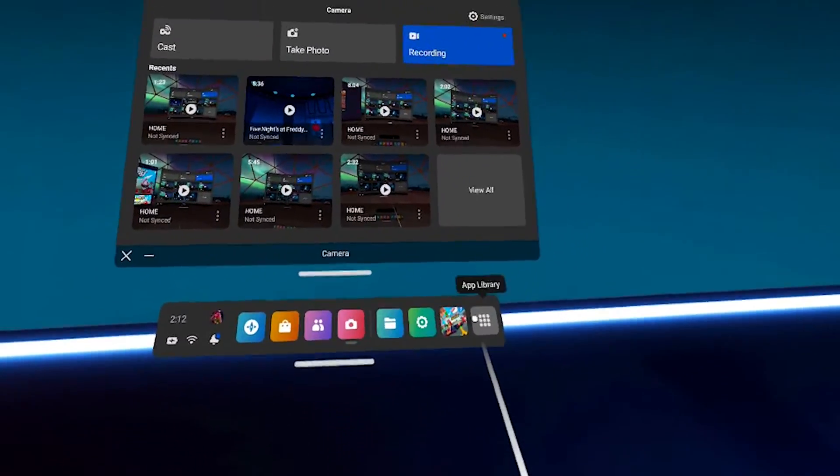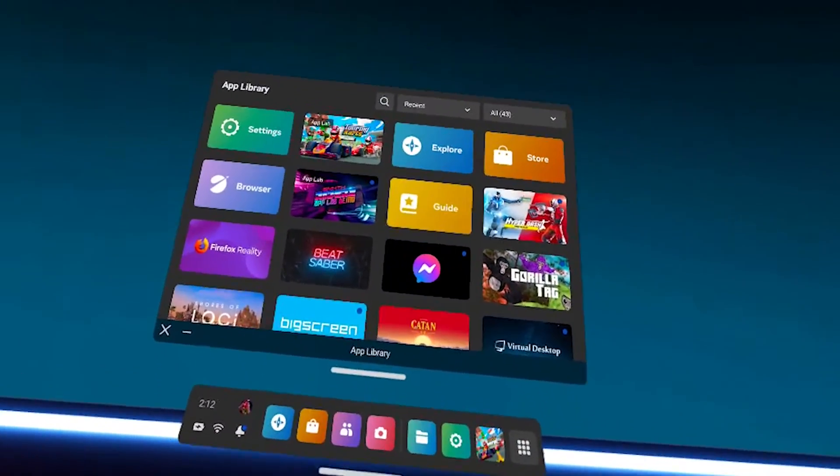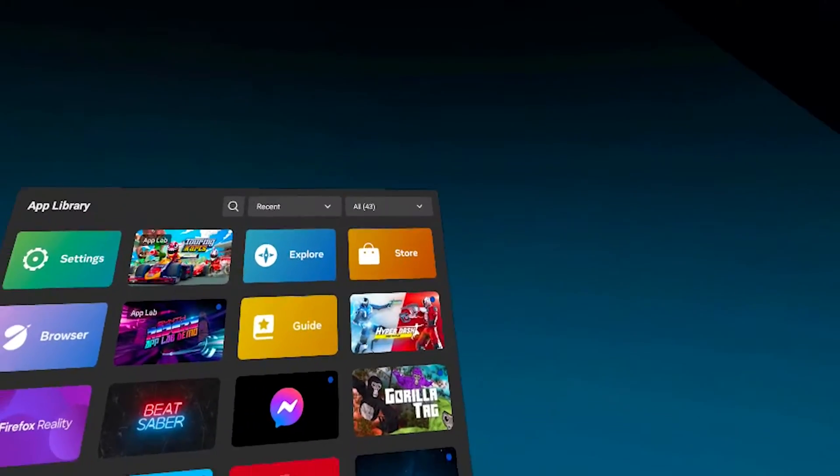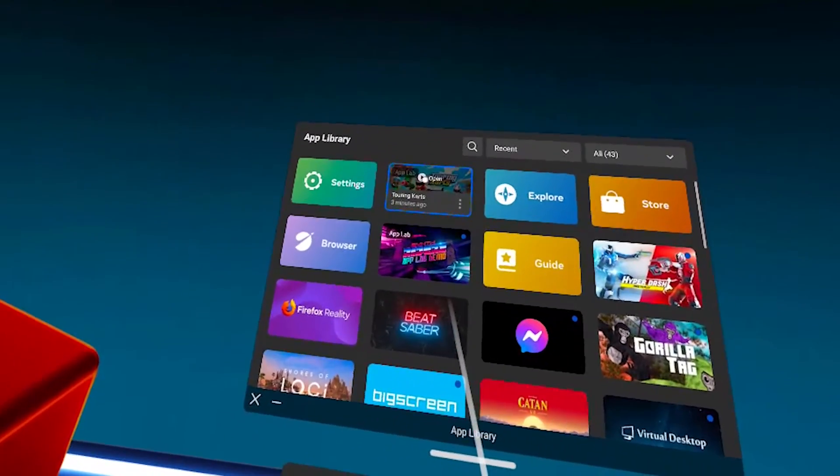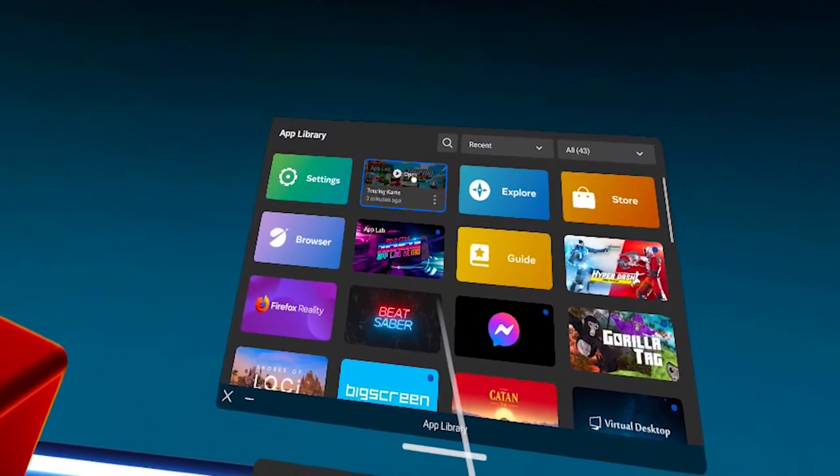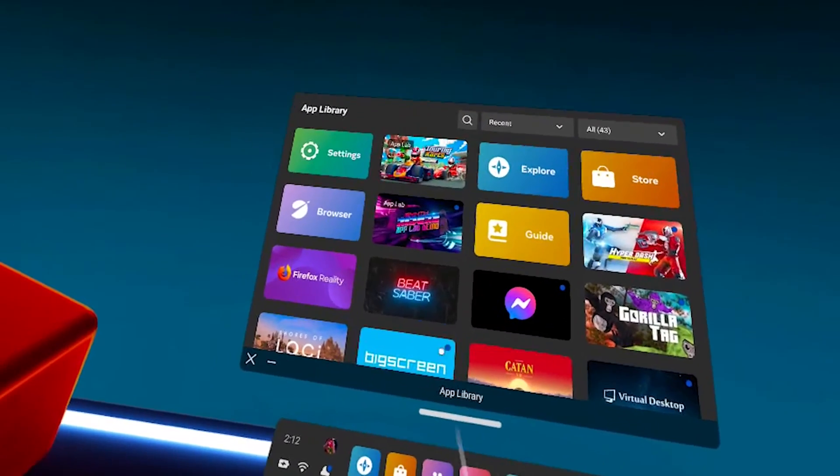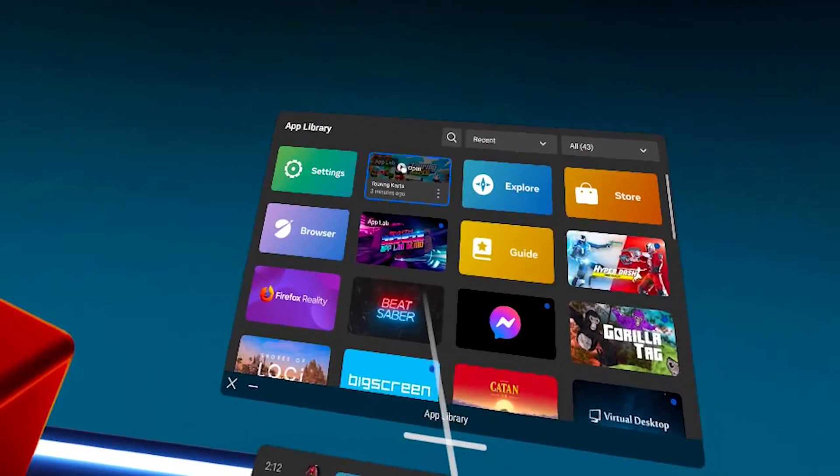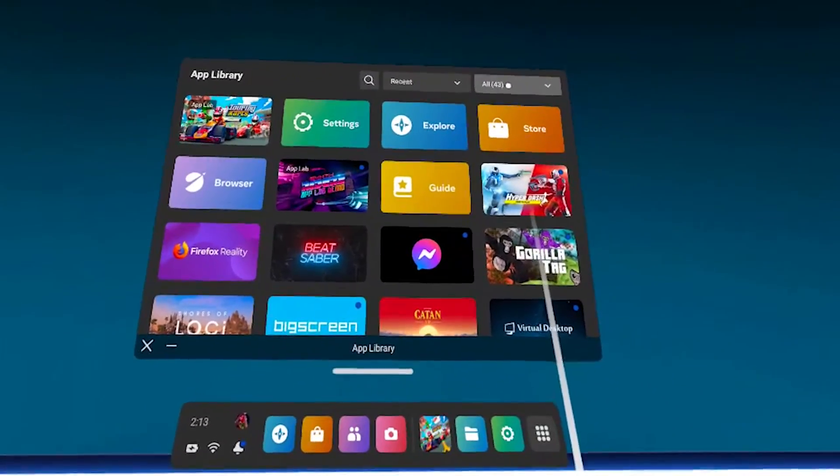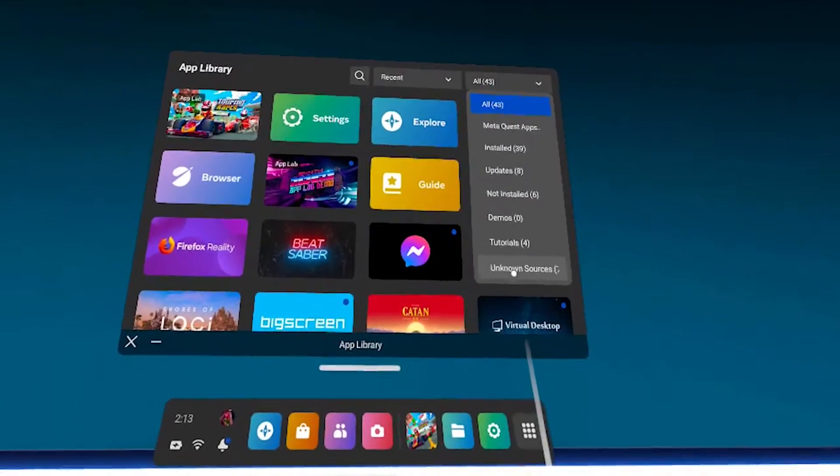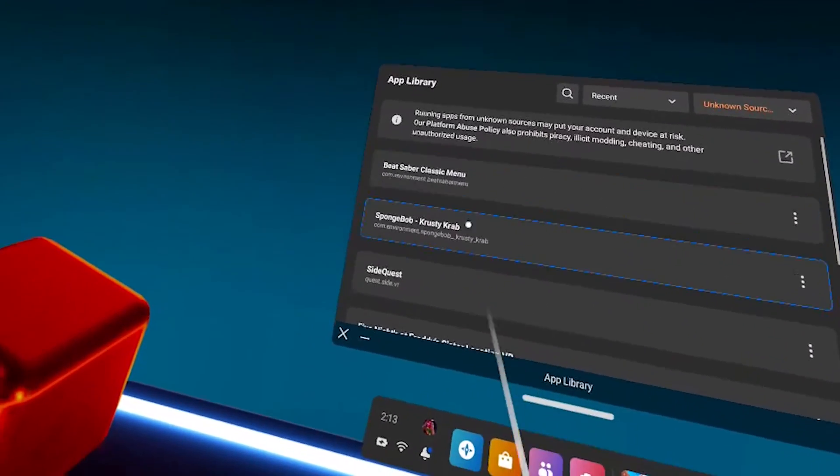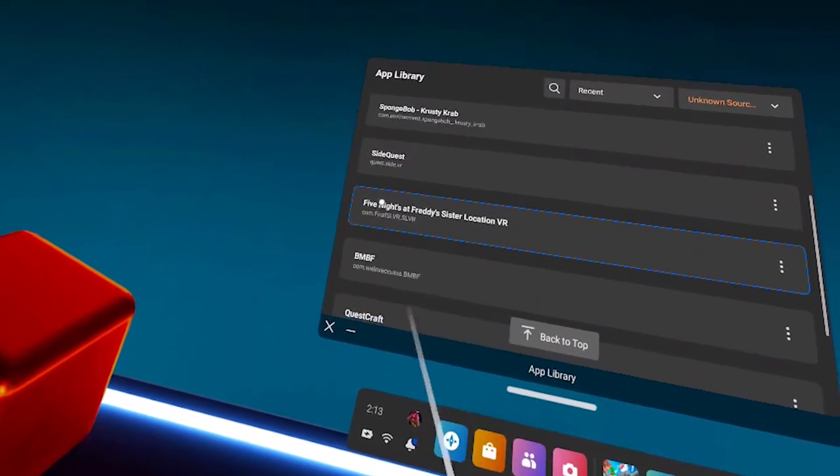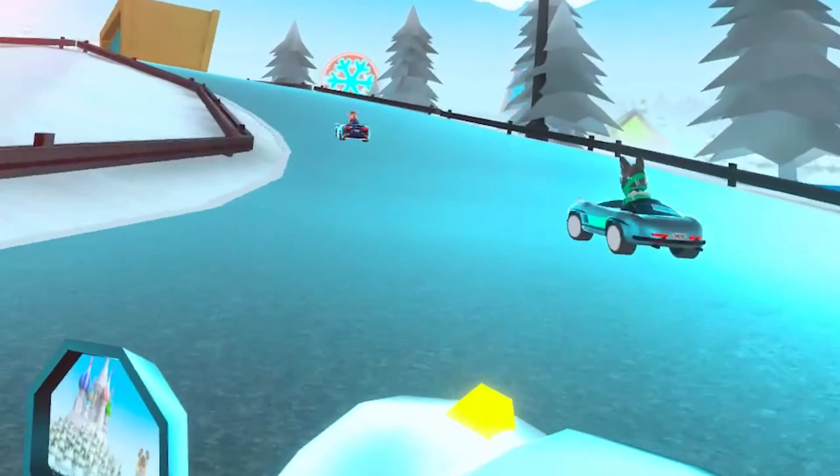All right. Let's talk about launching games now. So for all the games that were through App Lab, you'll find them just normally inside your regular quest library. For the other games that aren't through App Lab, you'll click on all unknown sources and then find your games to launch this way.